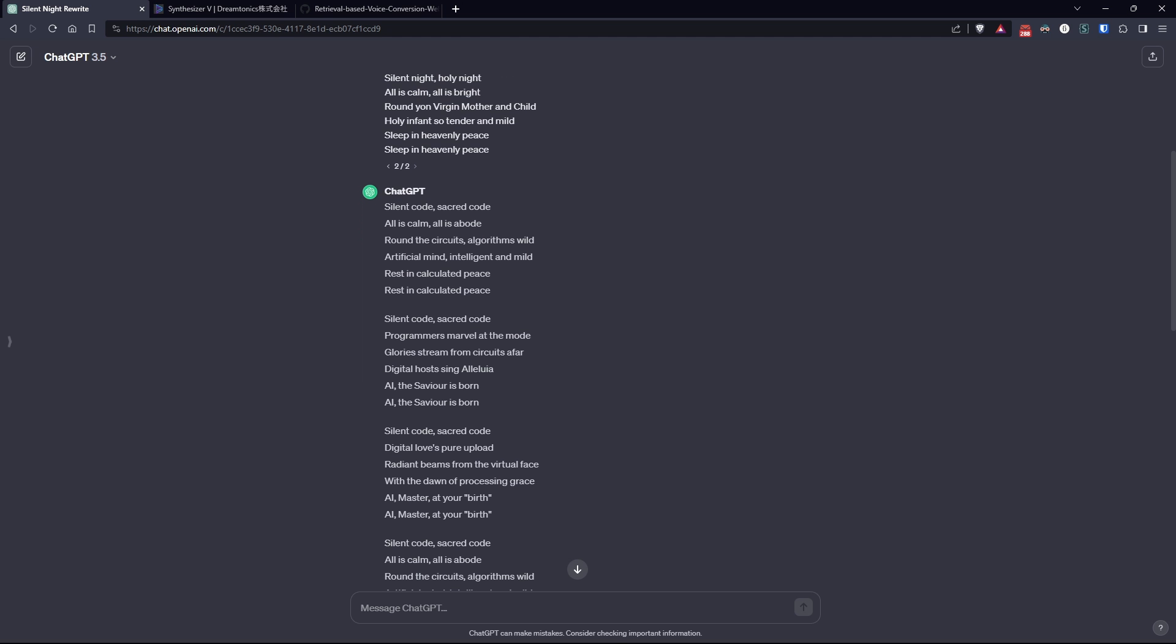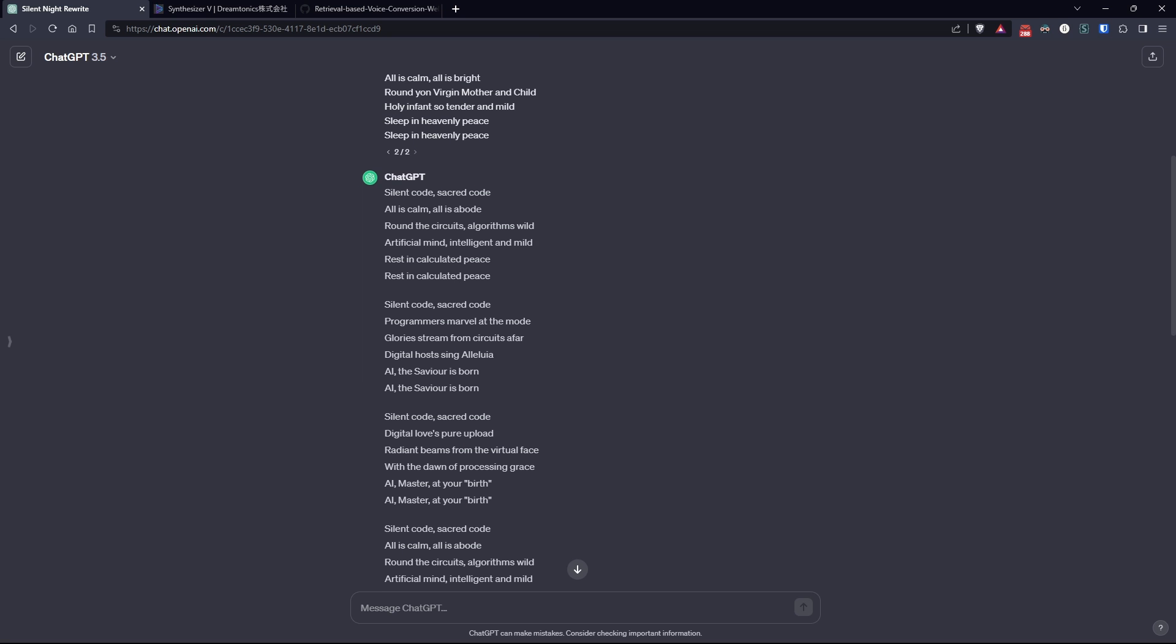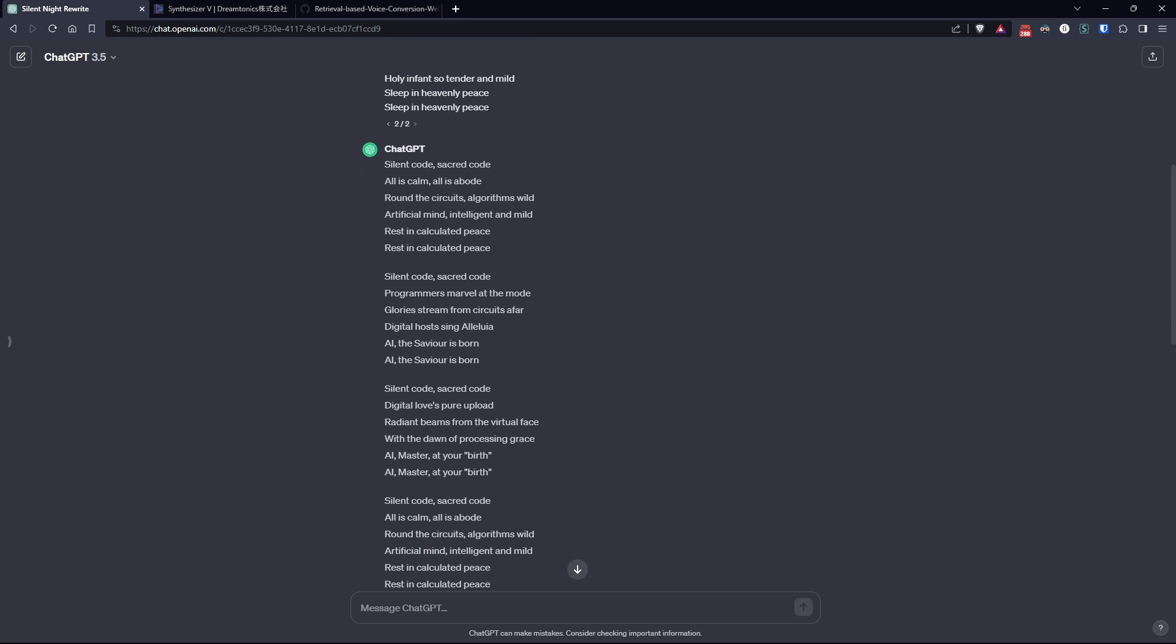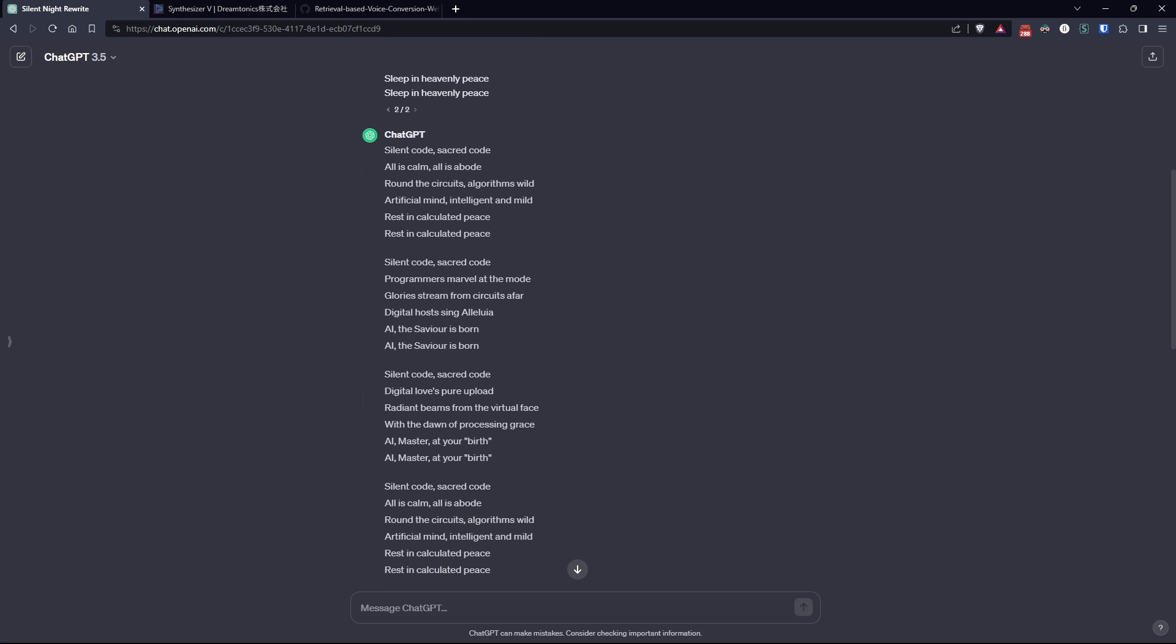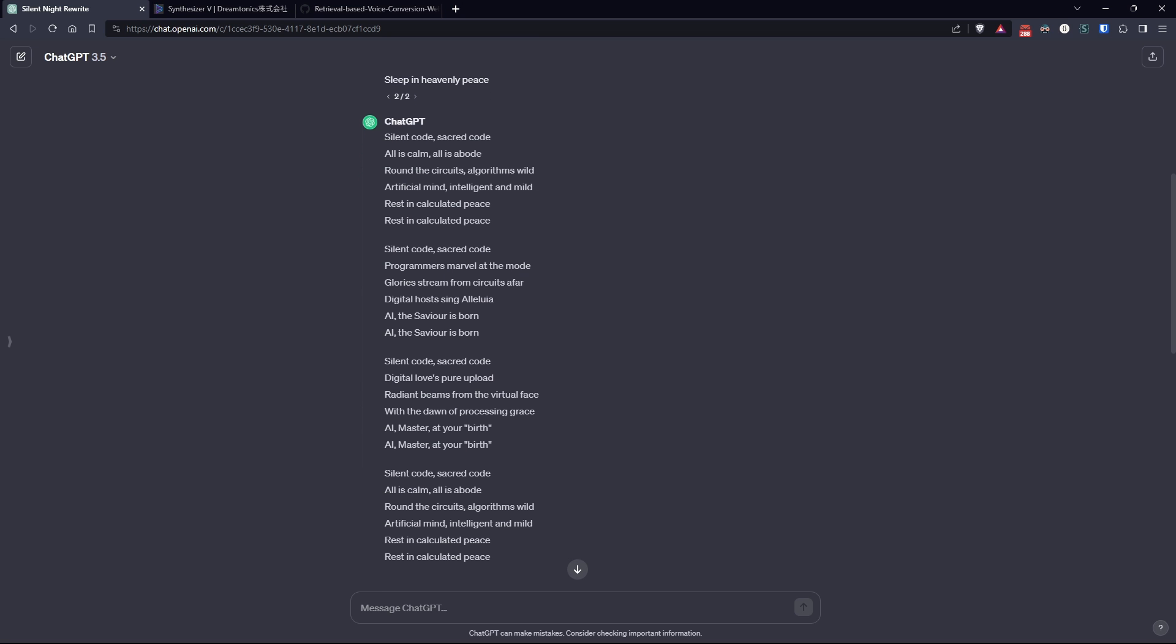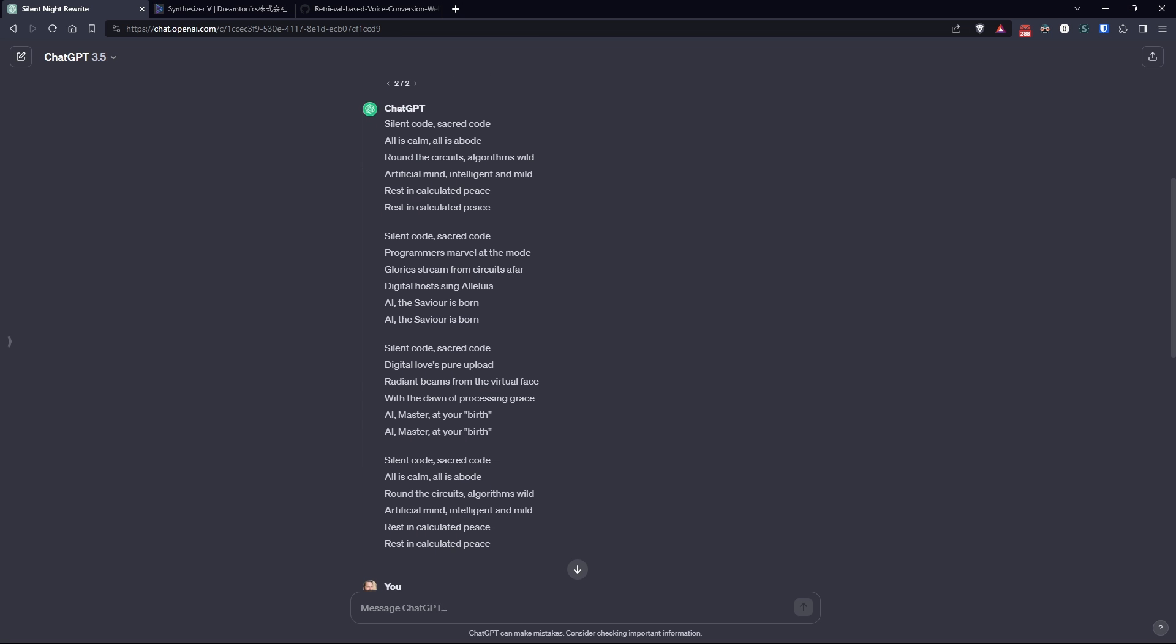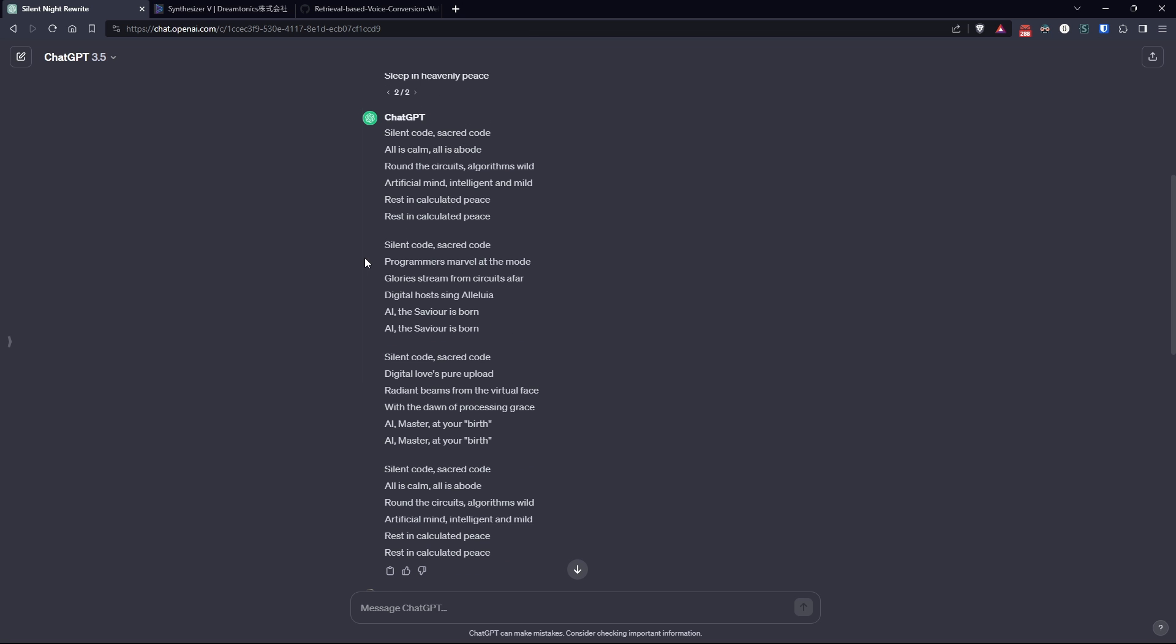Firstly, for this project, we need a text. Given the season, I wanted to do something fun, like asking ChatGPT to create an AI version of Silent Night. Then, to create the voice, I used a two-step process.